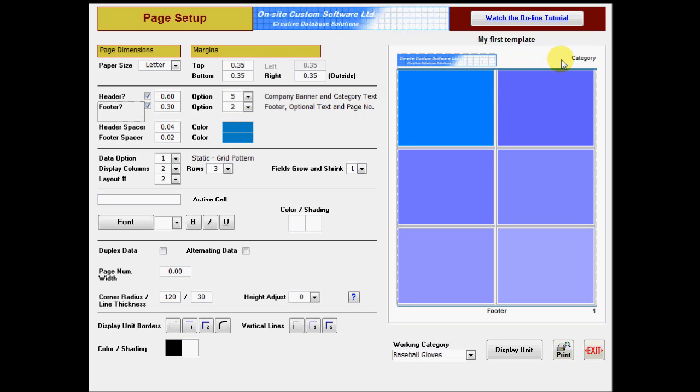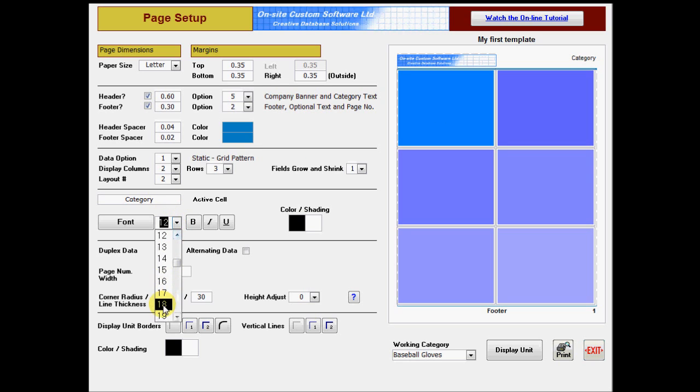To format any of the text in the header or footer, click it to make it the active cell and then select a font, colors, or other attributes.